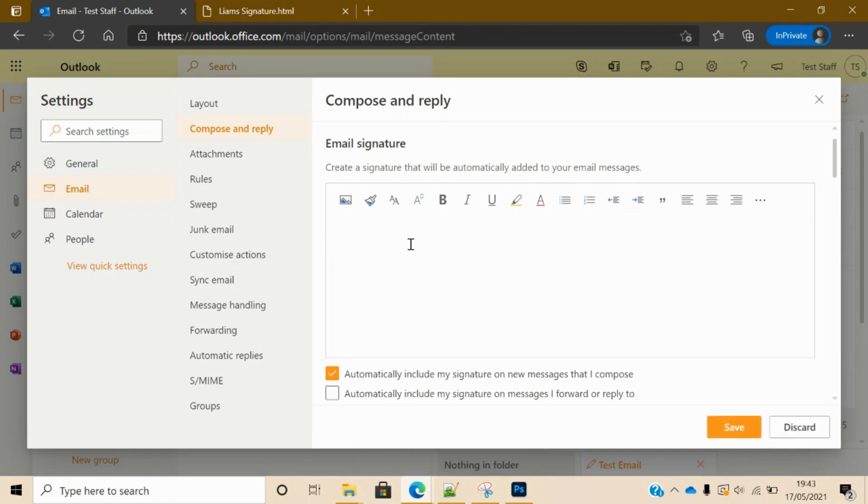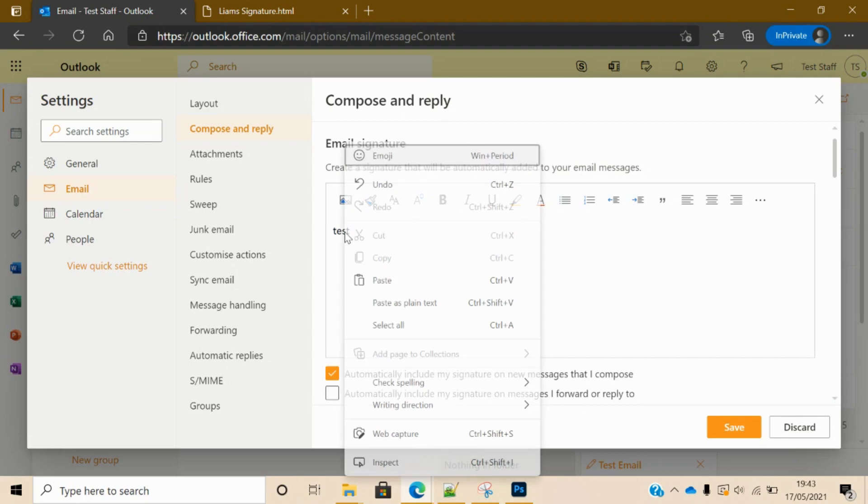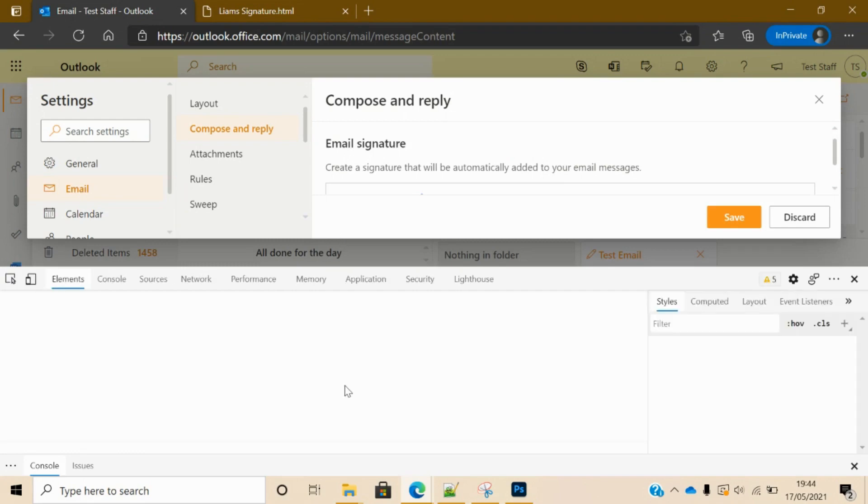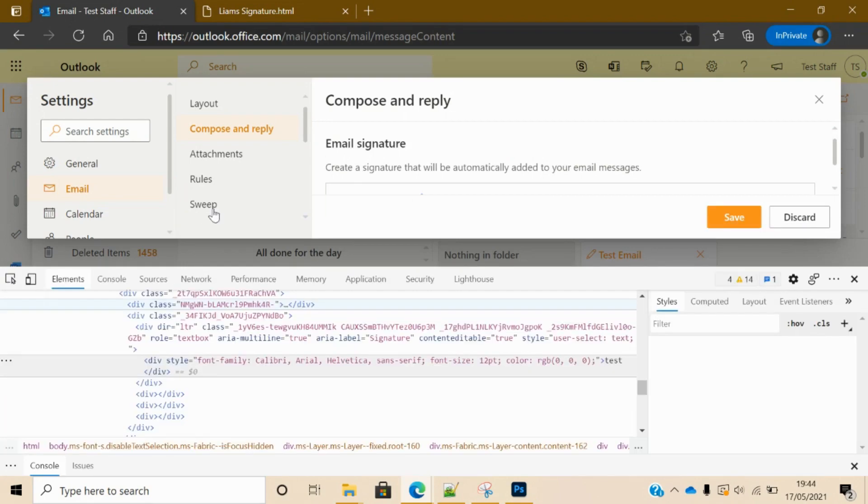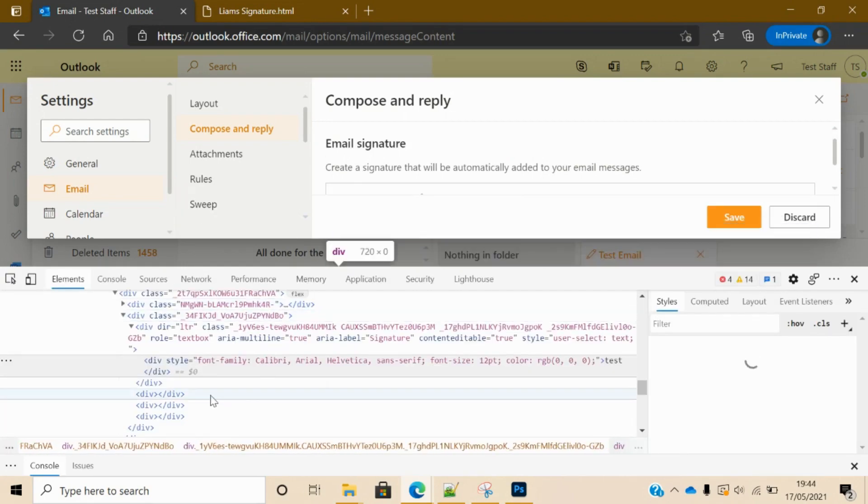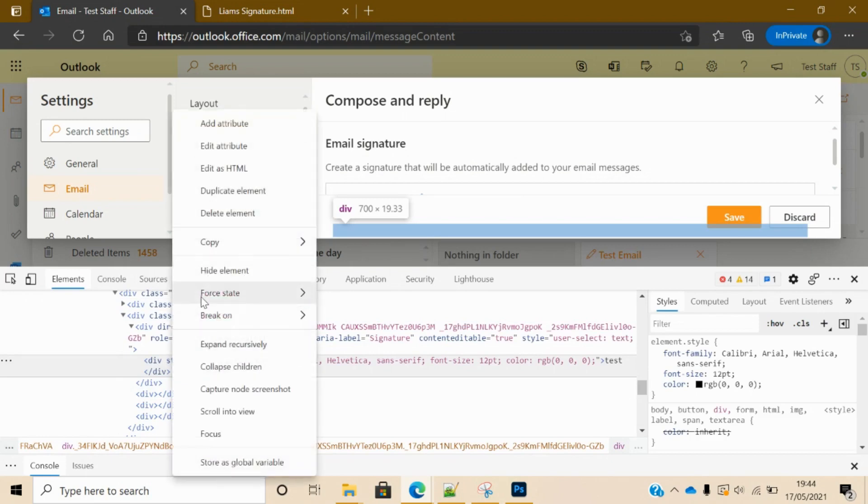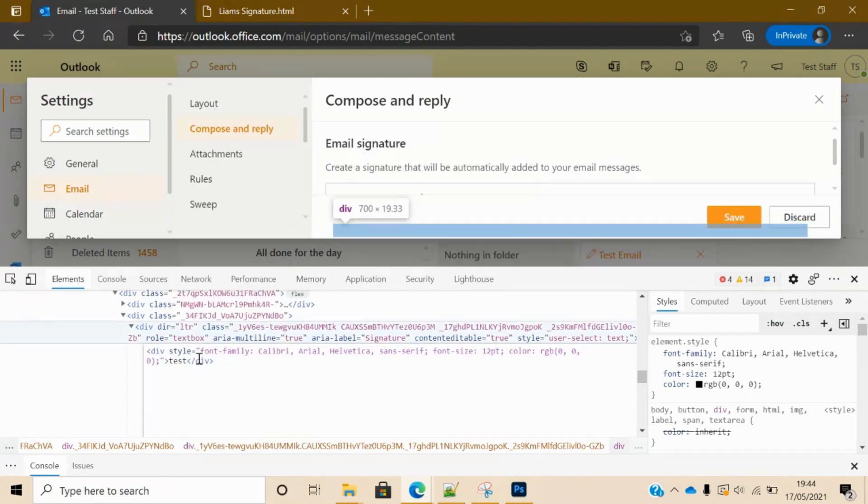...and start by typing anything you want, like 'test', you want to right click and inspect elements if using Chrome - it'll be inspect element if you're using Edge, it'll just be inspect. And then you want to find that there, edit it as HTML. So right click, edit as HTML.